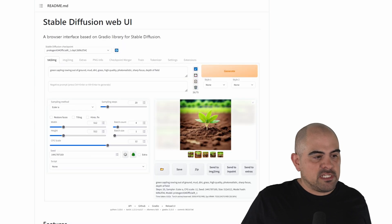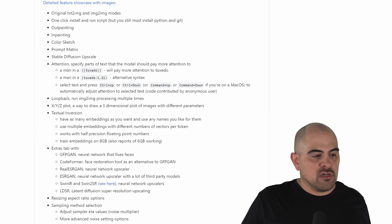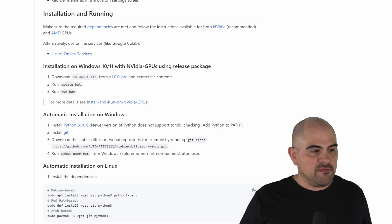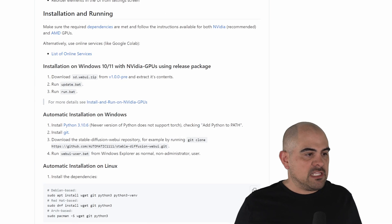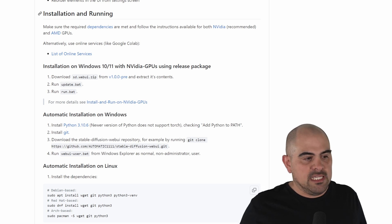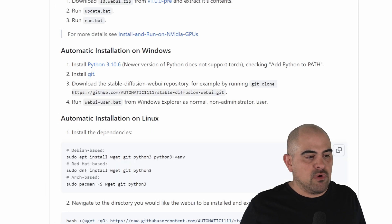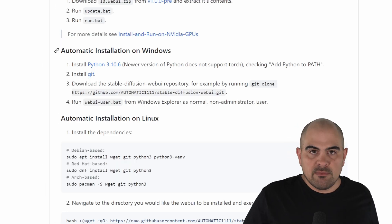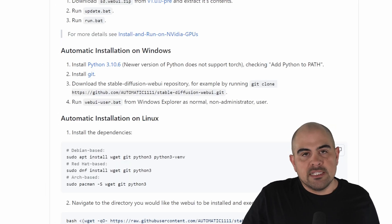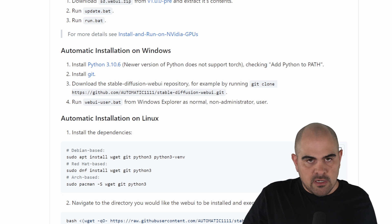Firstly, there's a whole bunch of information that you can go through, all the features it has available to it. What we want is the installation and running. Now the first thing we need to do is install Python.